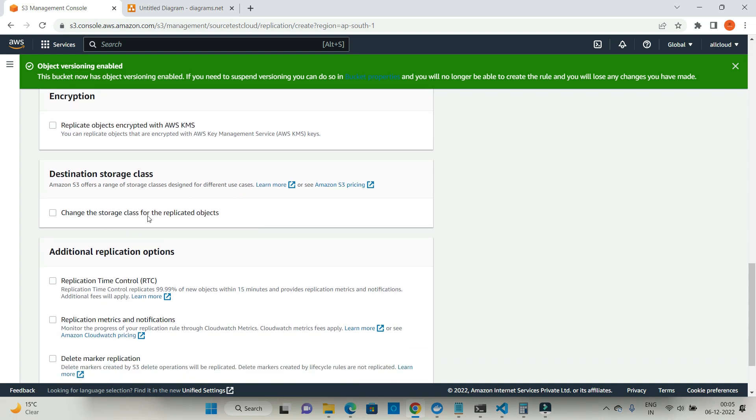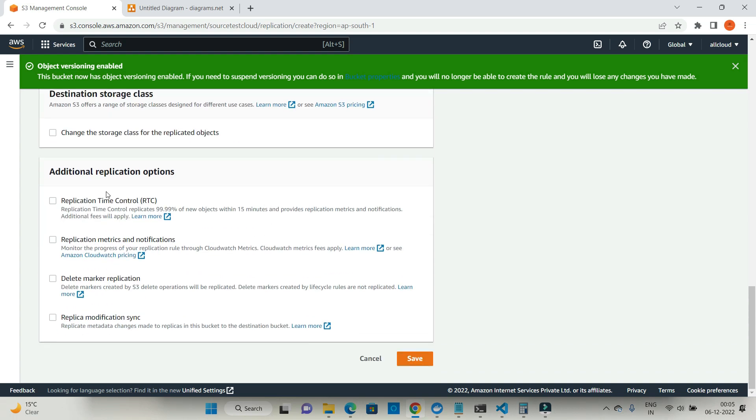Do you want to change the storage class for the replicated objects? I'm saying no. Additional replication options I'm not going to change anything. Let's just save it.